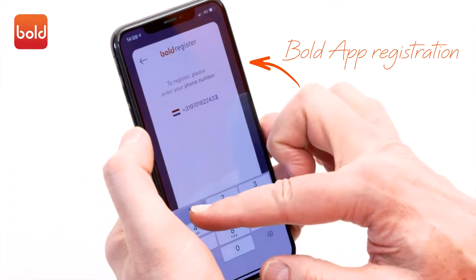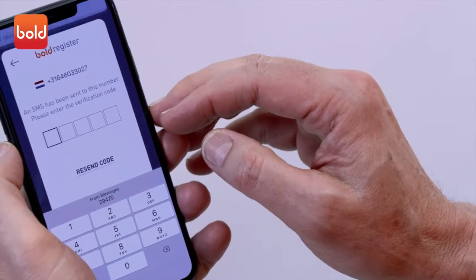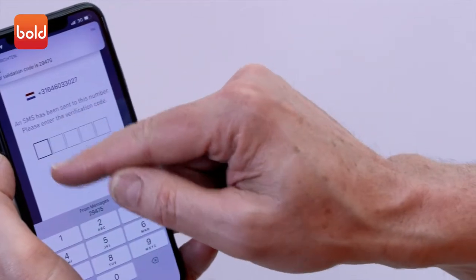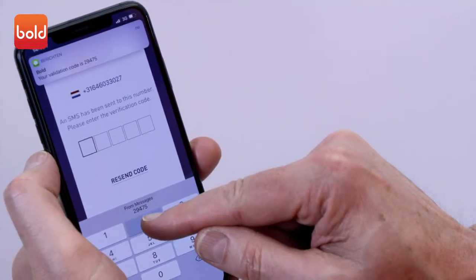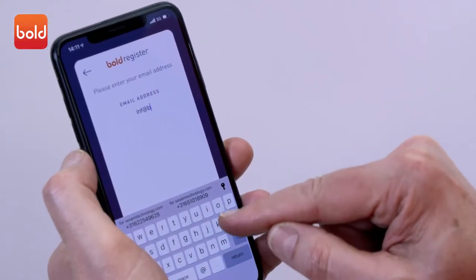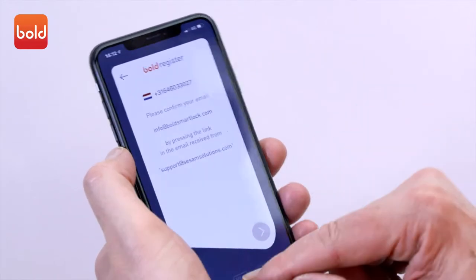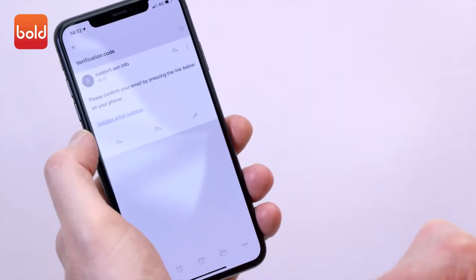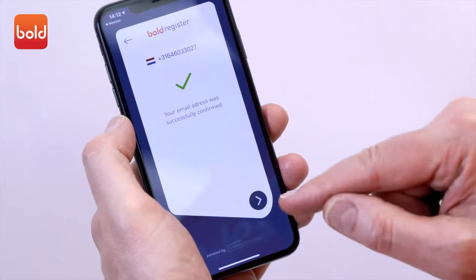Enter your phone number. You will now receive a verification code by SMS message. Enter the code in the Bold app, then enter your email address and password. Open the verification link that you receive in your mailbox.